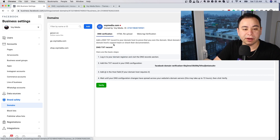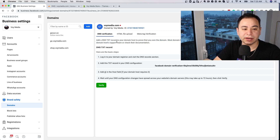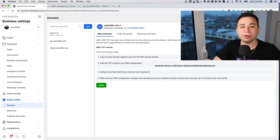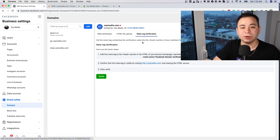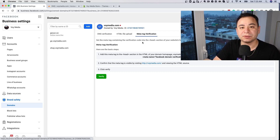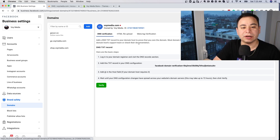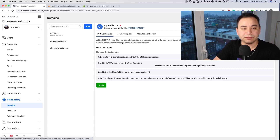The preferred method I like to do is DNS text verification. The reason I like it is because you only need to do it once at the DNS level — either GoDaddy or Cloudflare for us. With meta tag verification, if you're constantly updating your website you could potentially delete the tag and Facebook wouldn't know. With DNS, you really don't go in there that much — maybe once a year.